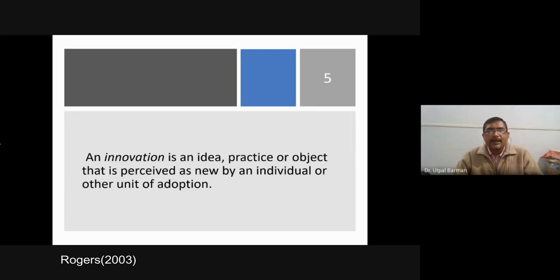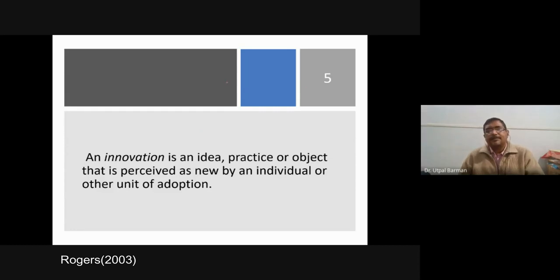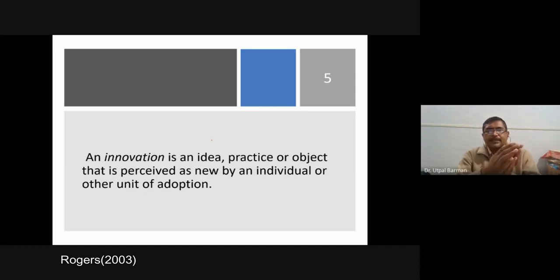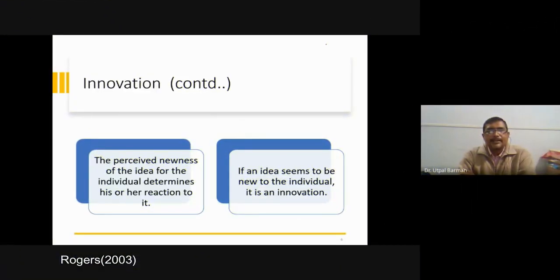Anything which is new for you is innovation. For example, this slide — you have seen it for the first time with this content. Earlier you had not seen this particular slide. This type of design or text you may have seen many times, but not this particular slide, so it is an innovation for you. When it is new for you, it is an innovation. Adoption is a mental process because it is a decision making process, and in making a decision our brain acts — so adoption is a mental process. Diffusion is a social process; adoption is an individual decision making process.